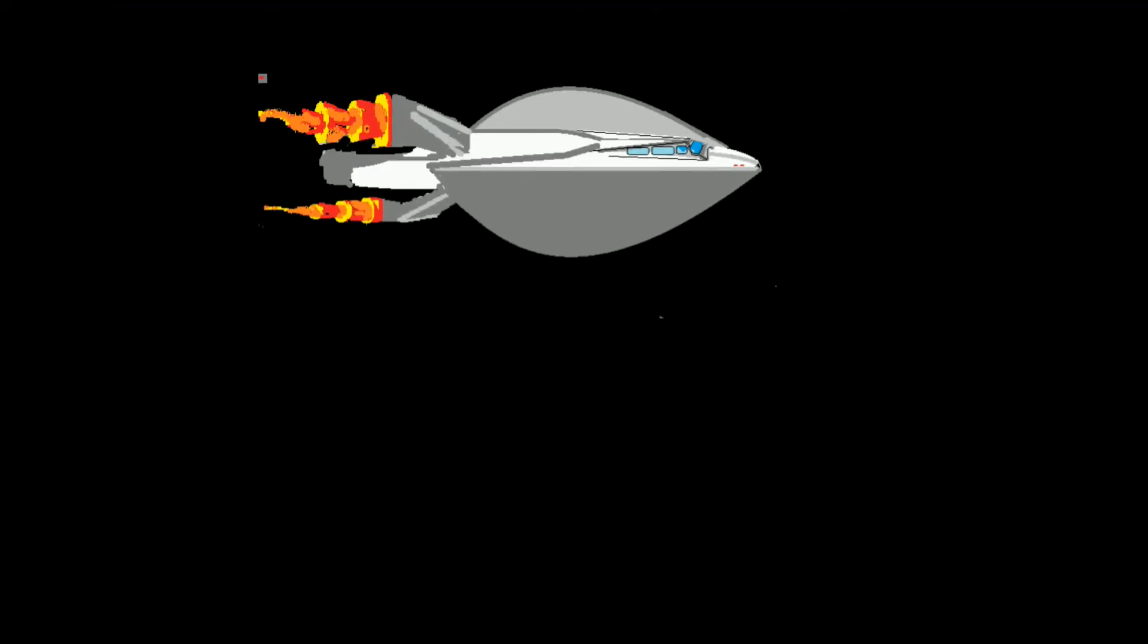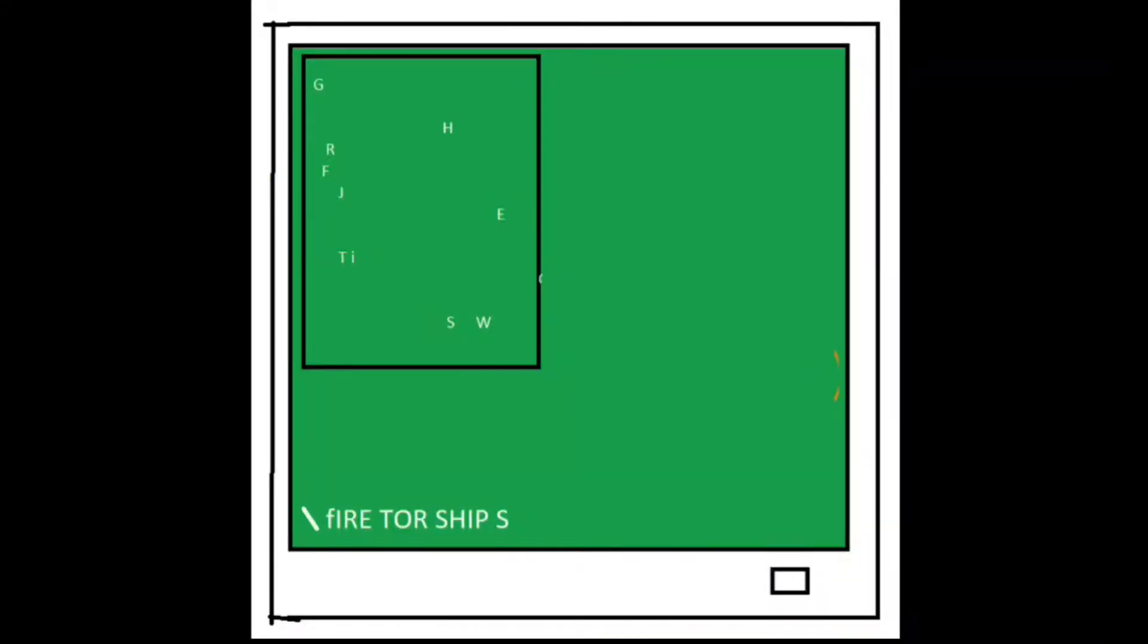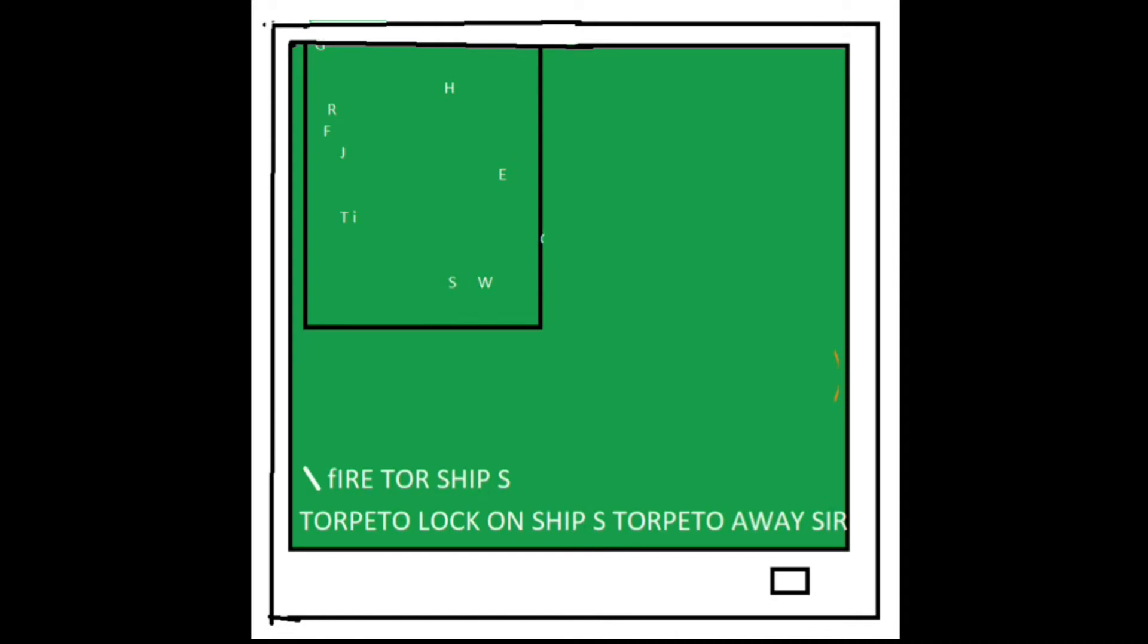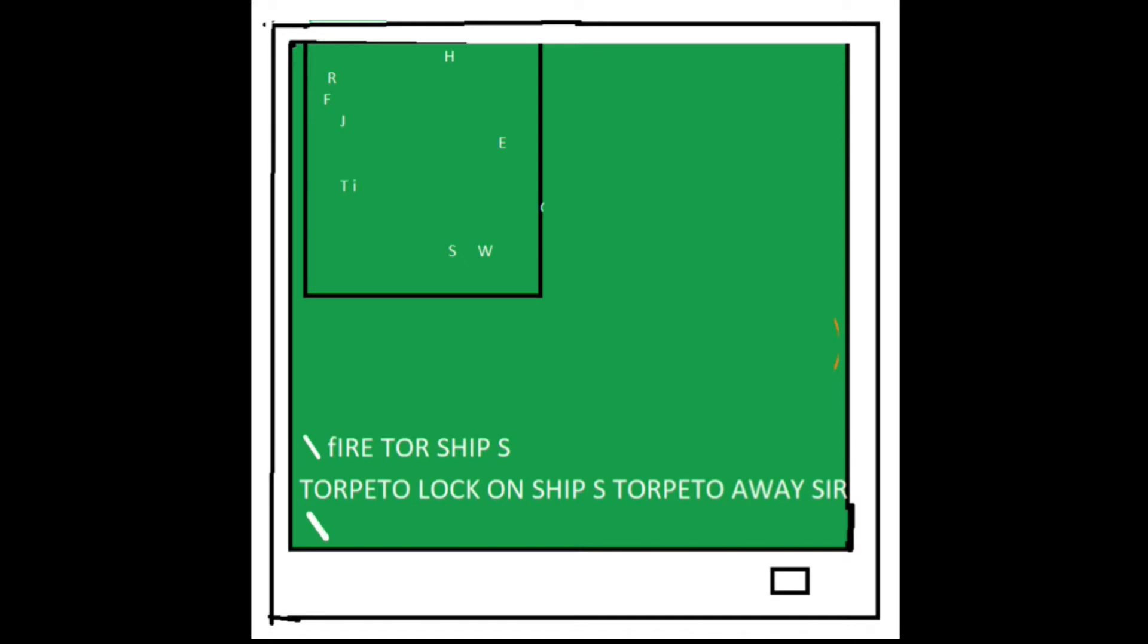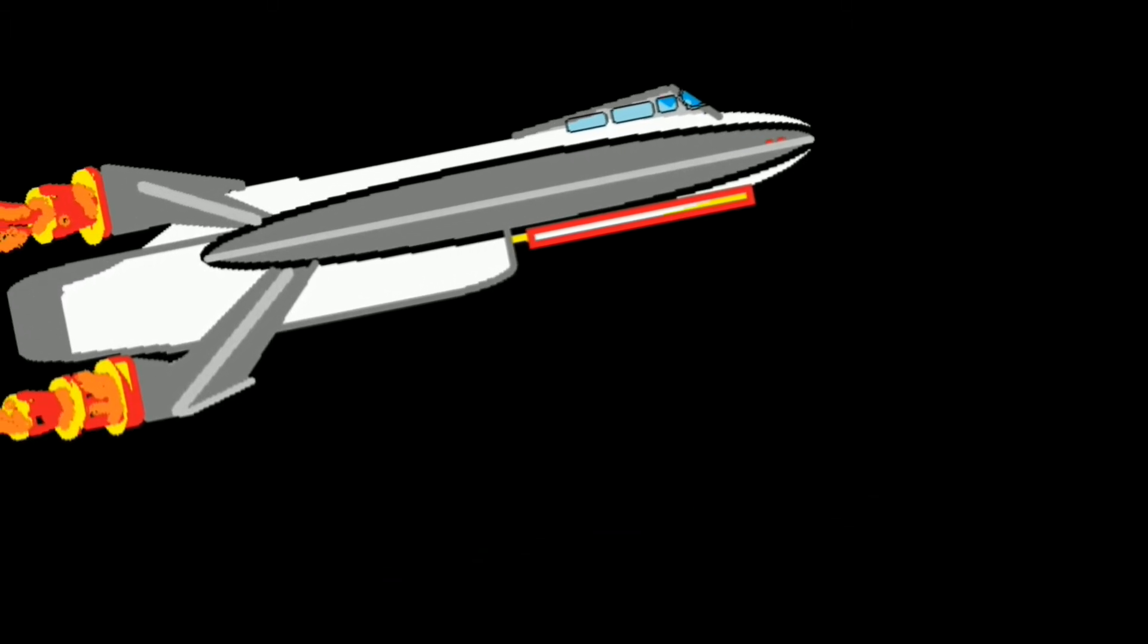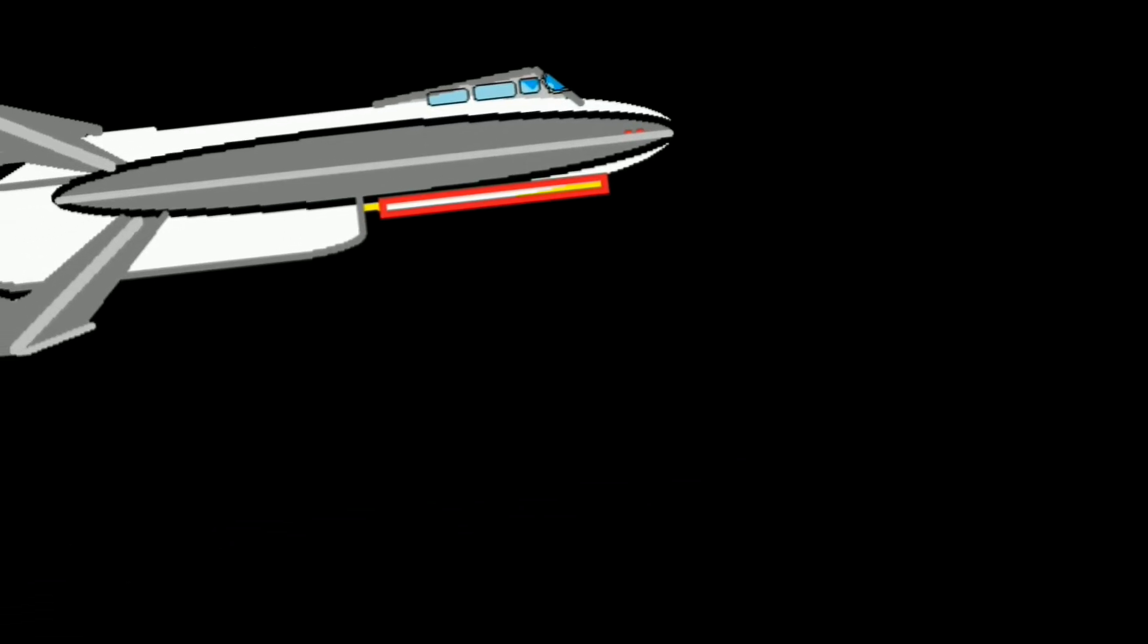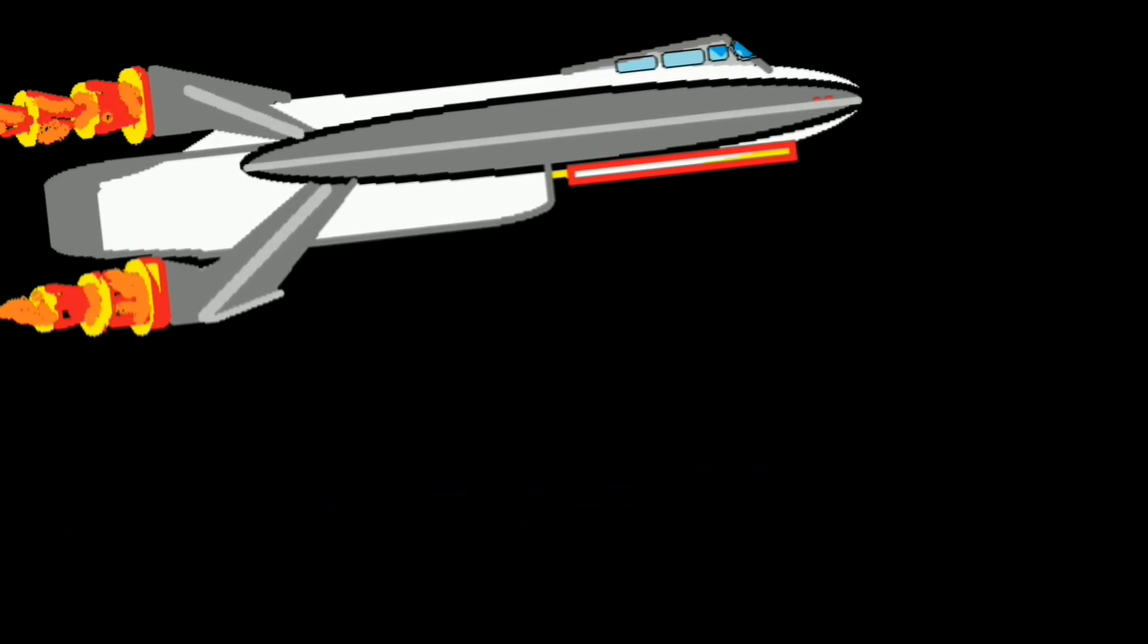The screens would look like that. The screenshots were. You scan the area. And there'd be a bunch of letters. And you'd type in like fire torpedo ship S. And it would be torpedo block on ship S. Torpedo away. Zero. And you'd have to like type in your stuff. But it was the Galactic Empire. And for all intents and purposes, it was the very first spaceship I flew.